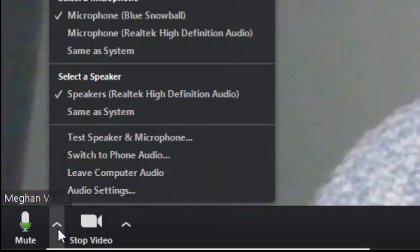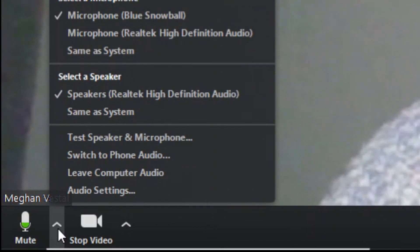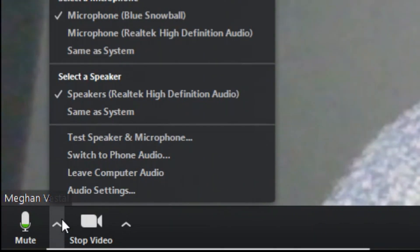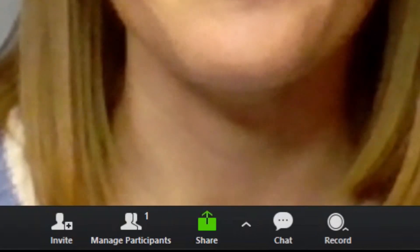You can also click on this and change your sound settings if you need to. Now, if you need to get up for a minute and you don't want students to see you, you can click 'Stop video' and it will just change to a black screen for a minute.